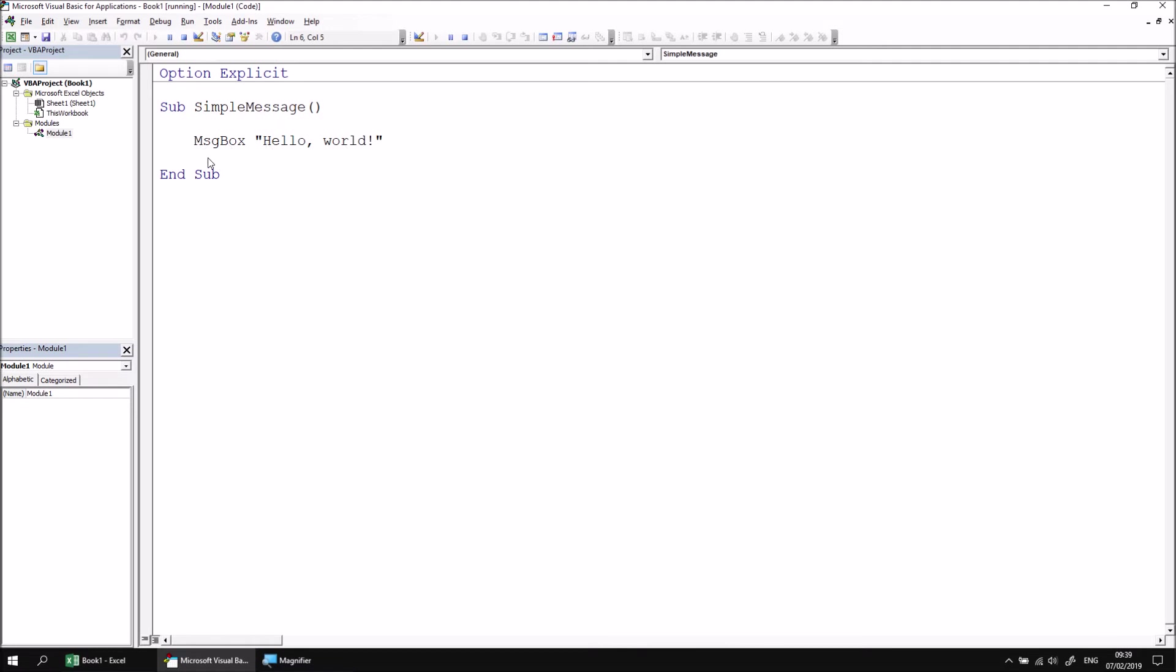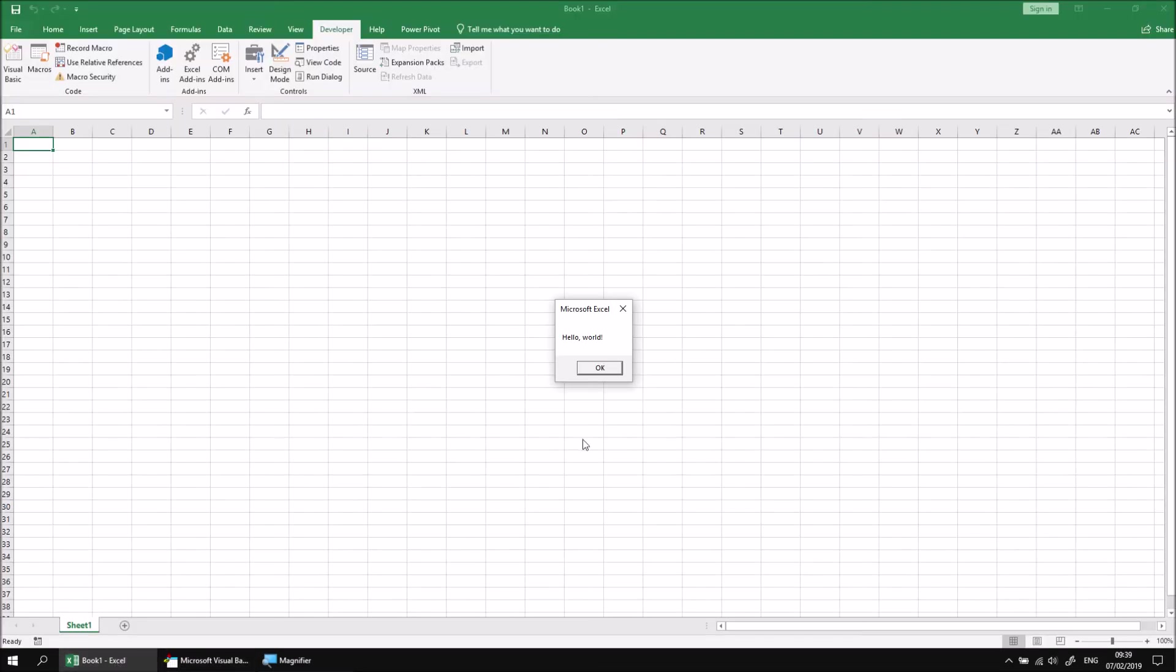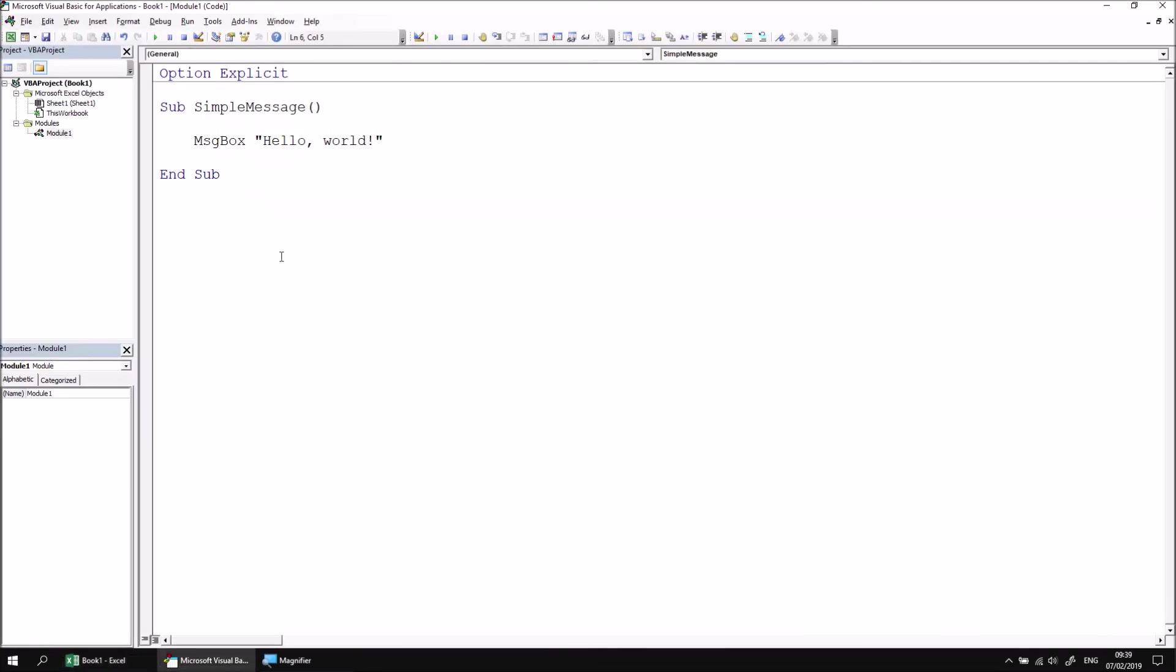The message box also prevents you from doing things in the Visual Basic Editor. Hopefully, as you can see here, as I'm clicking away, nothing is responding. So if I switch back to the Excel window, I can click the OK button, my code will proceed, and I reach the end of the subroutine.